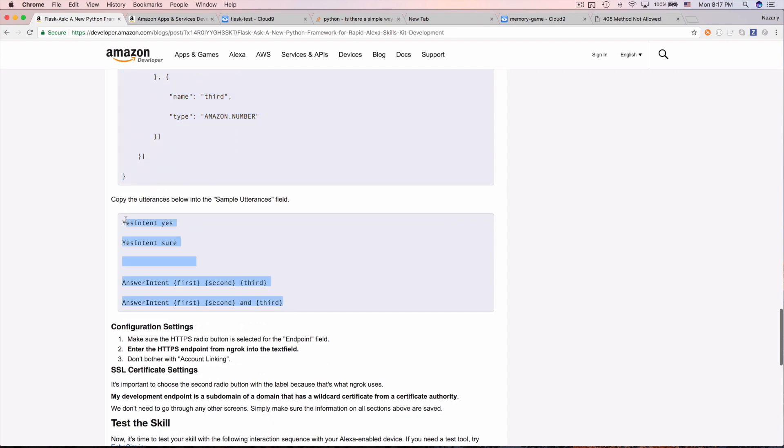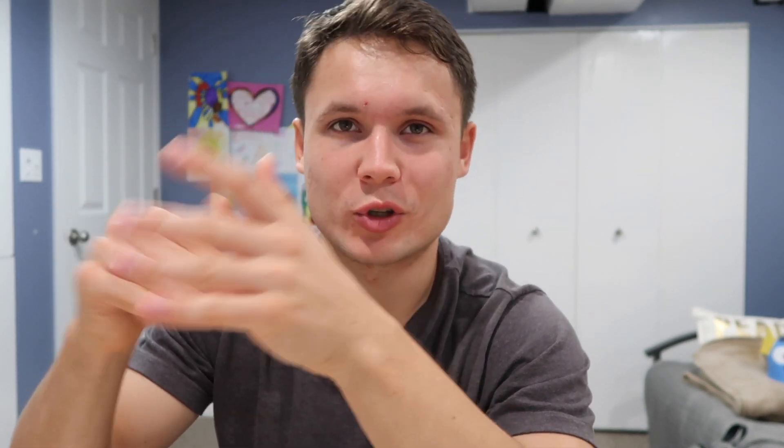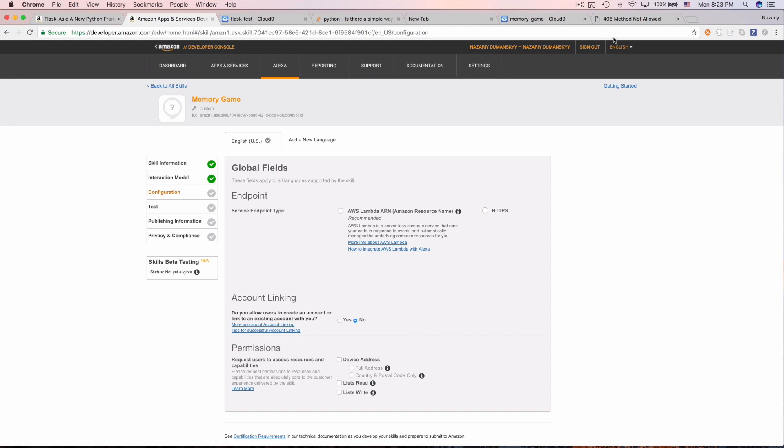Paste in the intent schema. Our first intent is the yes intent, which gets called when Alexa asks you to repeat numbers and you say yes. The answer intent takes first, second, and third number slots. The utterances define what you say to activate those intents — so saying 'yes' triggers the yes intent, and saying 'one two three' maps those values to the answer intent's slots.